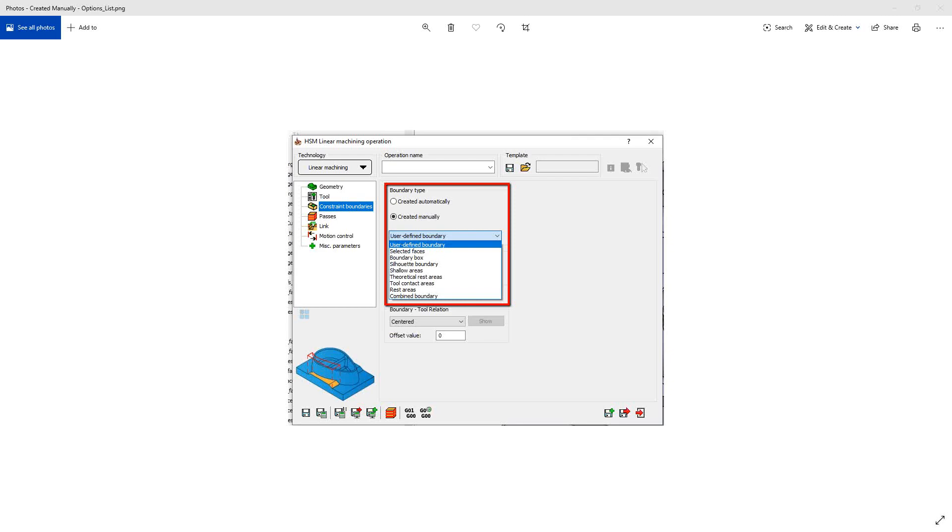Welcome to the Solid CAM University channel. In this video, we'll continue our series of the HSR, HSM constraint boundary options.